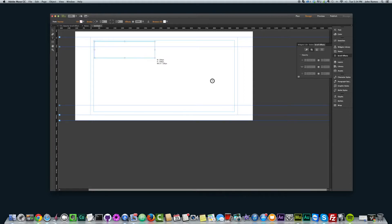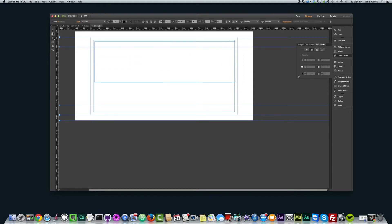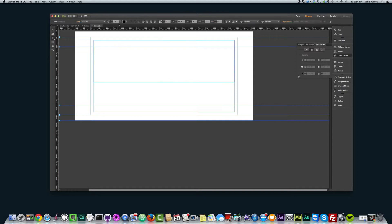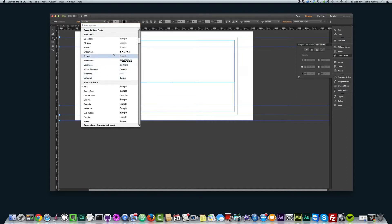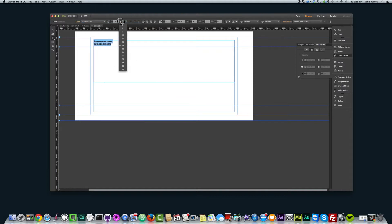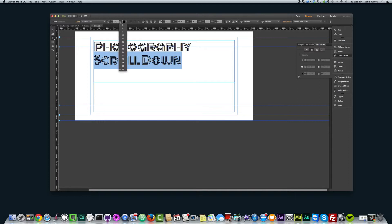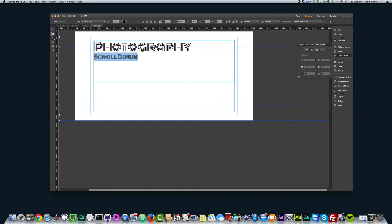I'm going to go here and create a new page. The first thing I did was I added the text. I'm going to type 'photography' and then 'scroll down'. I'm going to use one of these web fonts — I used Monotone — and make this 72. And make 'scroll down' a little bit smaller, maybe 36. And we center it.